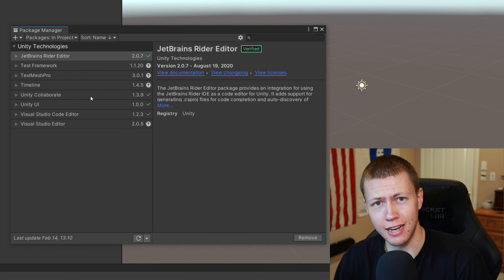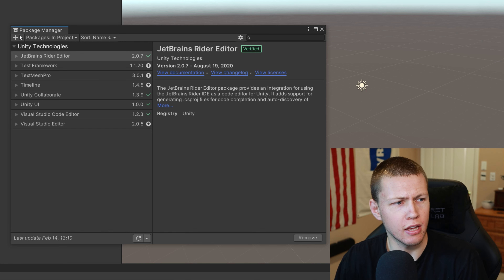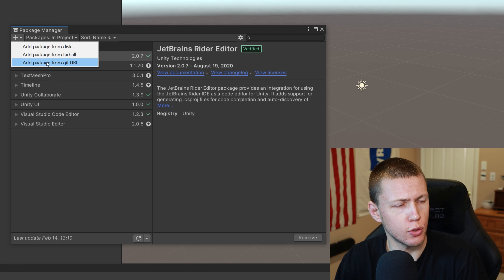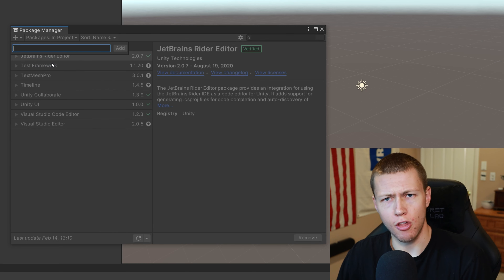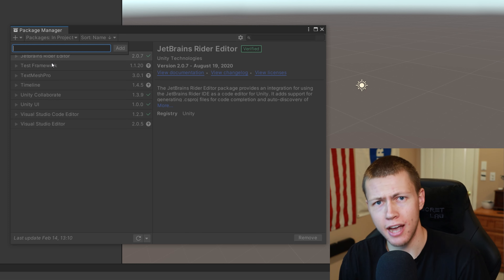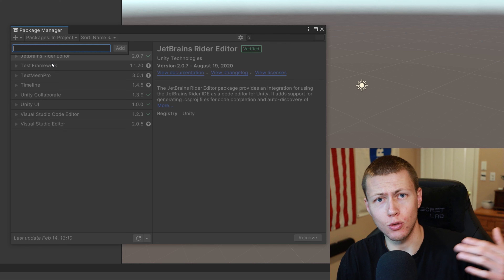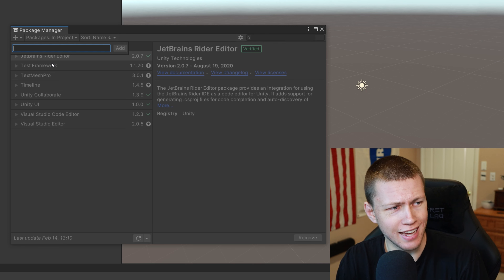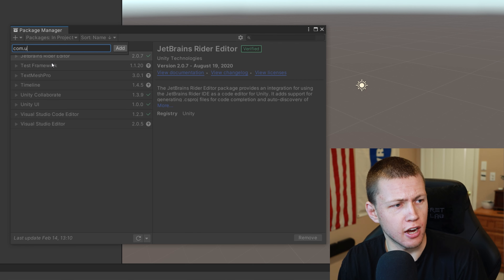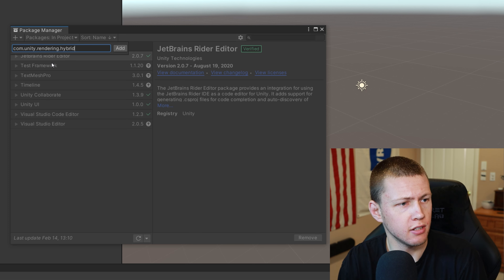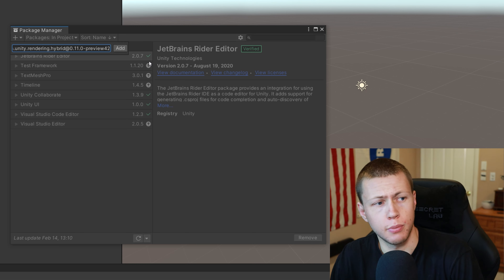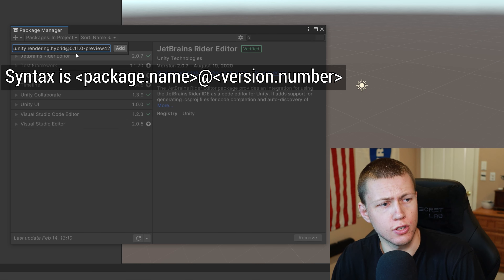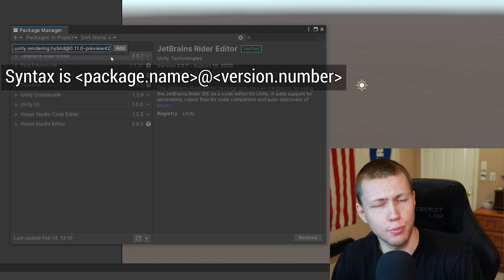There's actually no way right now to locate the DOTS packages through the normal Package Manager because they're experimental packages — Unity kind of hides them away. The only way to get them is to go to the plus button and do Add Package from Git URL. The way to get basically all the packages you need is by adding the hybrid renderer package, because the hybrid renderer requires the Unity entities package, which in turn requires a bunch of other packages that will all automatically be imported. To add the hybrid renderer, type in com.unity.rendering.hybrid. If we just hit Add right now it will add the most recent version, but we can also specify a version — right now the latest is 0.11 dash preview 42.